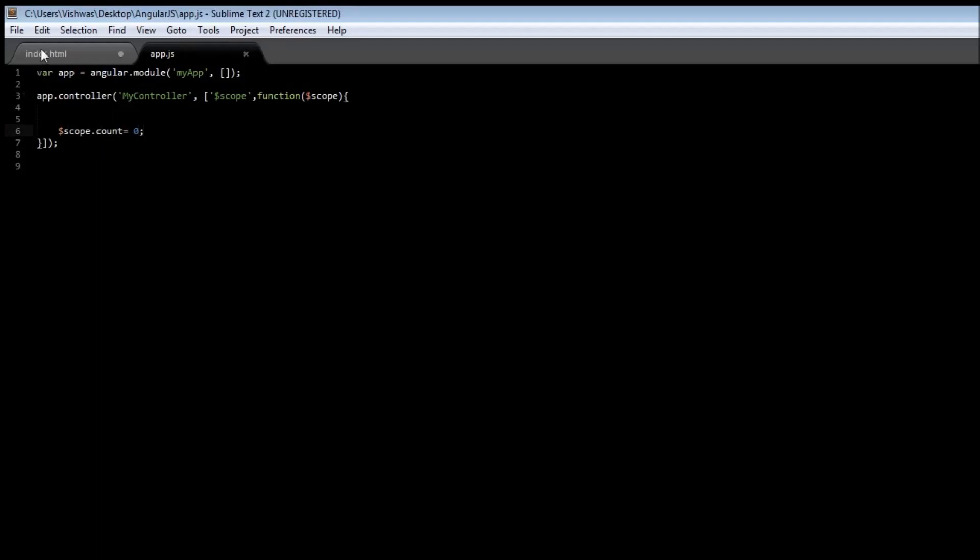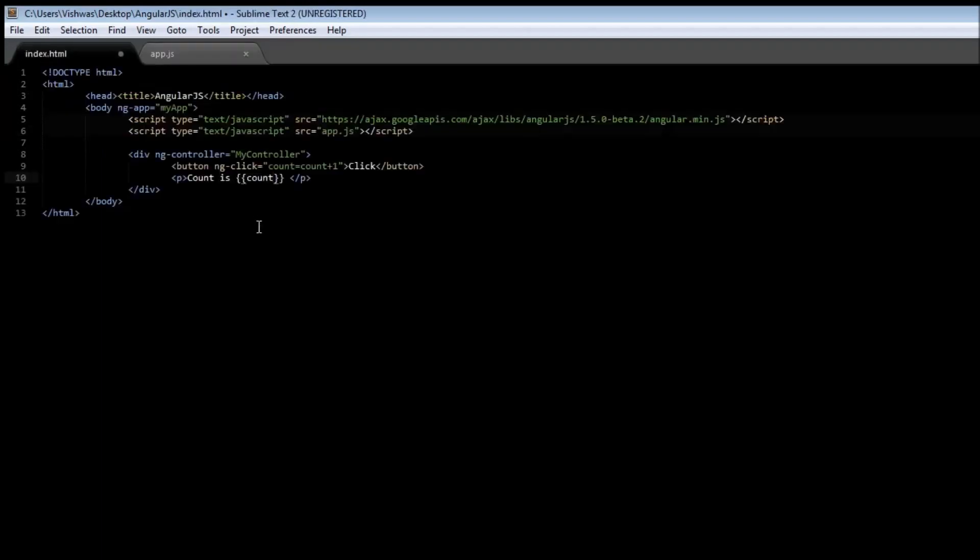Save it, go to your index file, save it. When you reload the file, it says click and then count is zero. When you click, it says count is one,